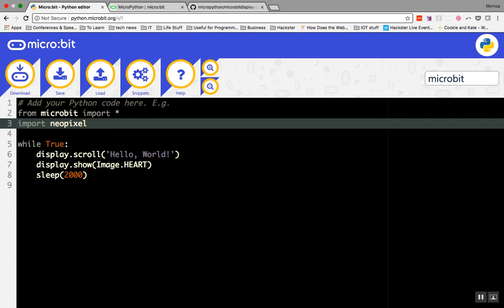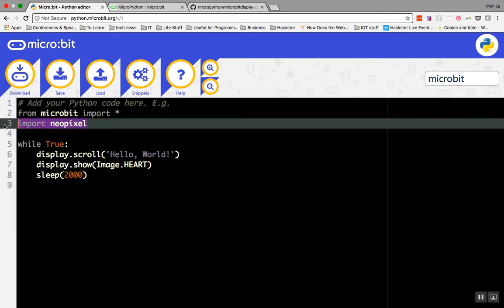Unfortunately, the micro:bit currently doesn't support the onboard Bluetooth radio with Python. The Python code for BLE is a library as well, and it's simply too many lines of code to fit on the micro:bit. Don't forget to include the libraries in the first line of your code.